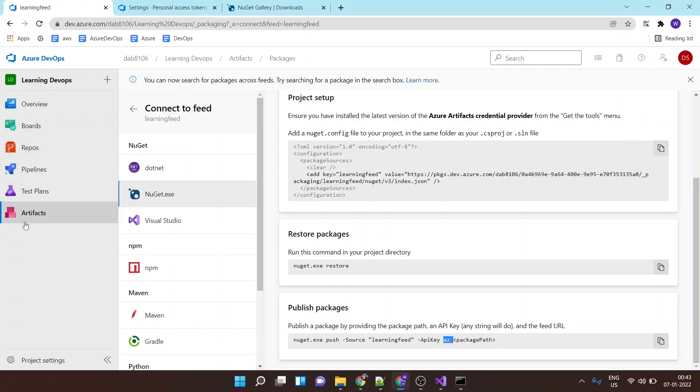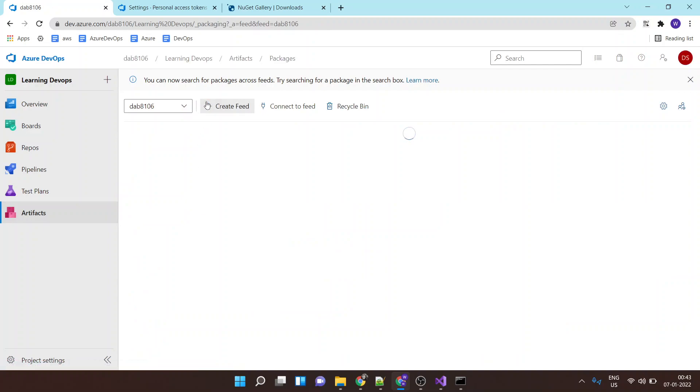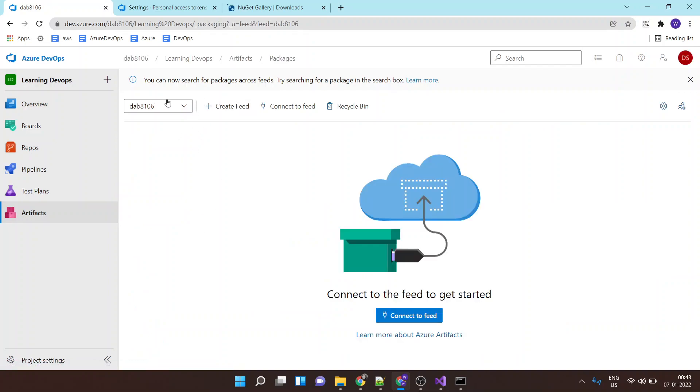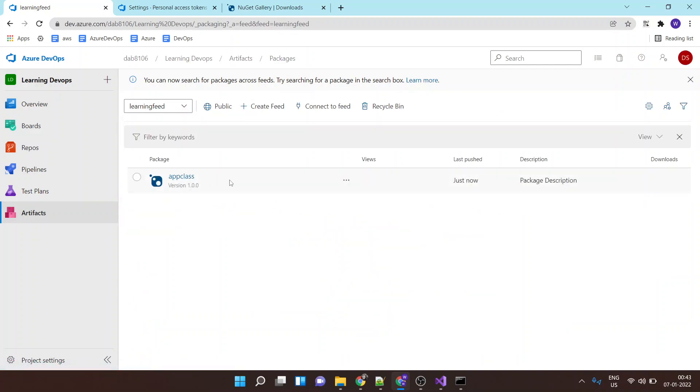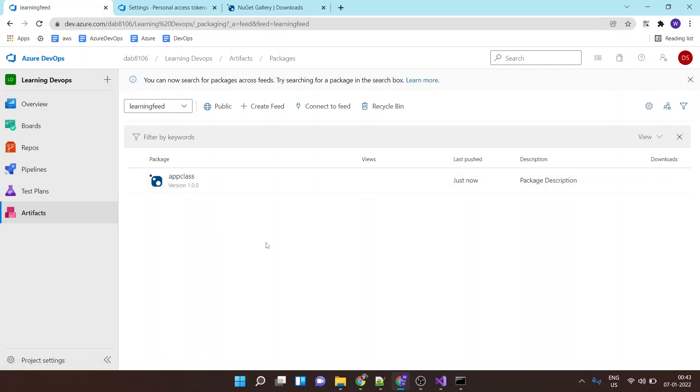Okay, so now as I go to my artifact, within artifact if I select my artifact which is this learning feed, I would be able to see my app class. Now this app class can be downloaded by other applications as a dependency, it can be utilized inside. So this is how you basically publish an artifact to your Azure Artifact server. This is it for this class. Thank you.